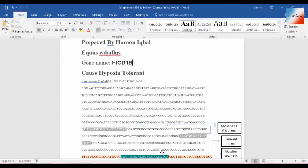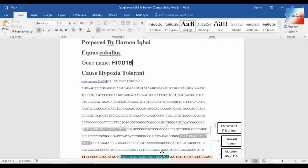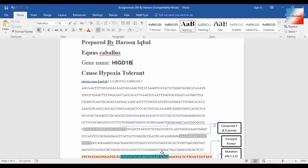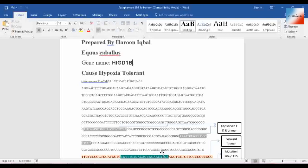We are looking for the mutation causing that gene which makes the disease occur. Let's see, first of all we need to know what we are looking for. This is my assignment on horse hypoxia, the oxygen consumption mechanism in horses.